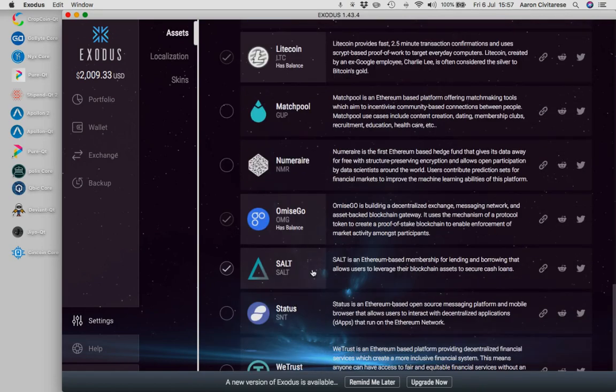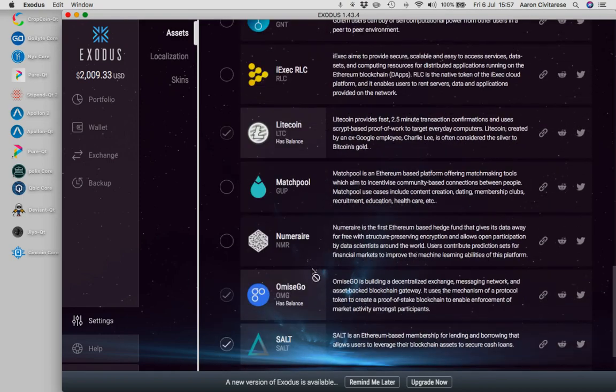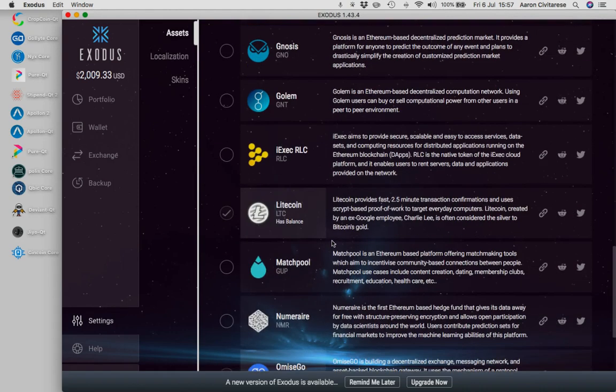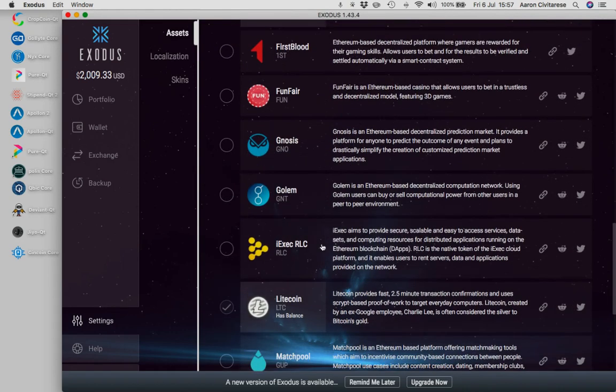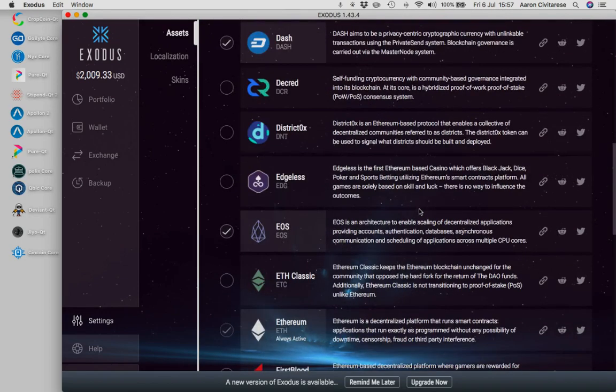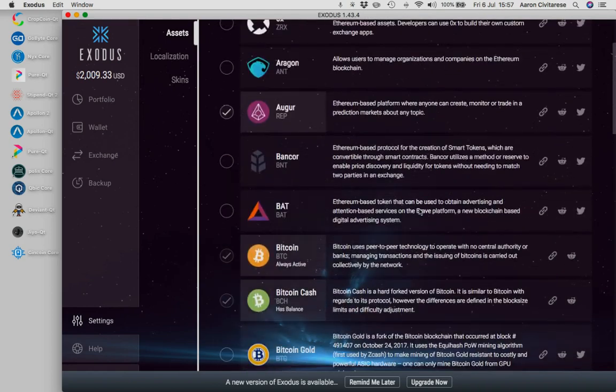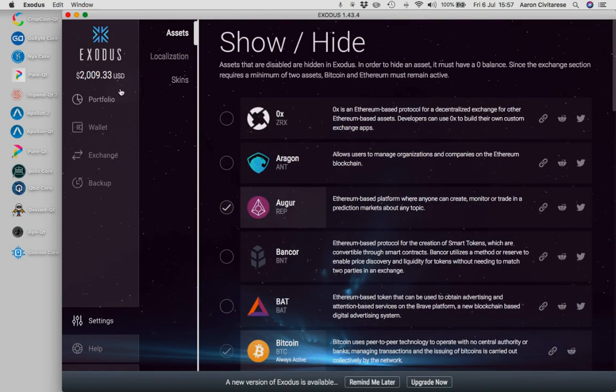So if a coin is being listed inside Exodus, like all of these ones are here, Funfair, Gollum, First Blood, OMG, Salt, Status, We Trust, these are all coins that have been vetted by Exodus already. They don't let any coin in here. So if it's made it in here, chances are it's probably a pretty solid coin, probably has some long-term potential, better than most, I would say, in layman's terms.